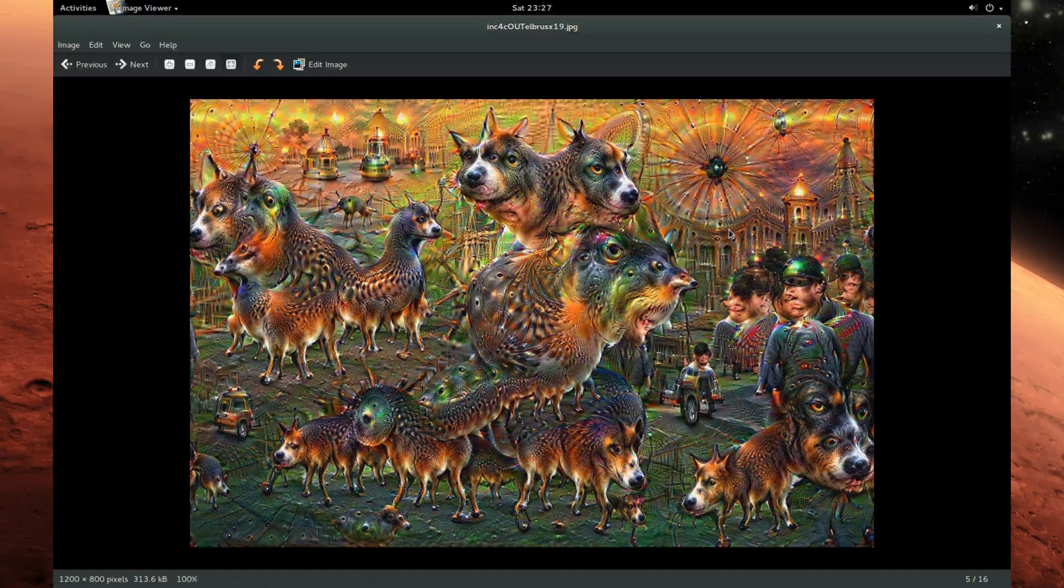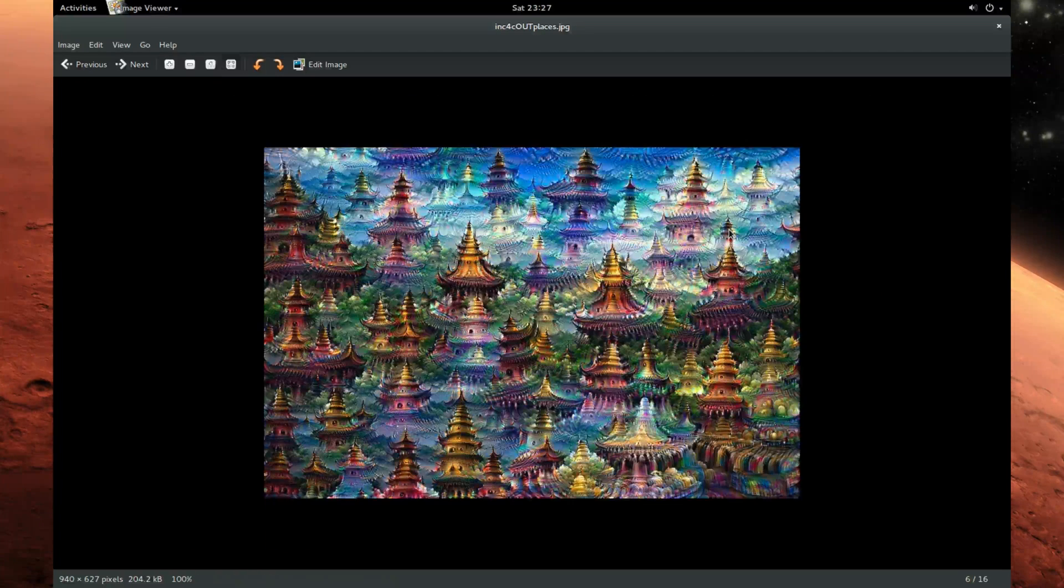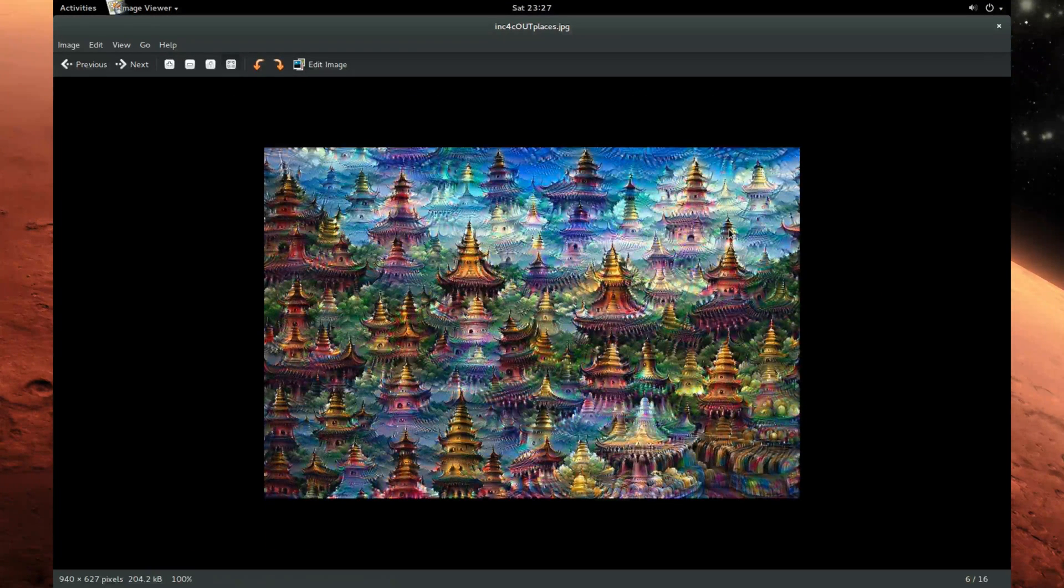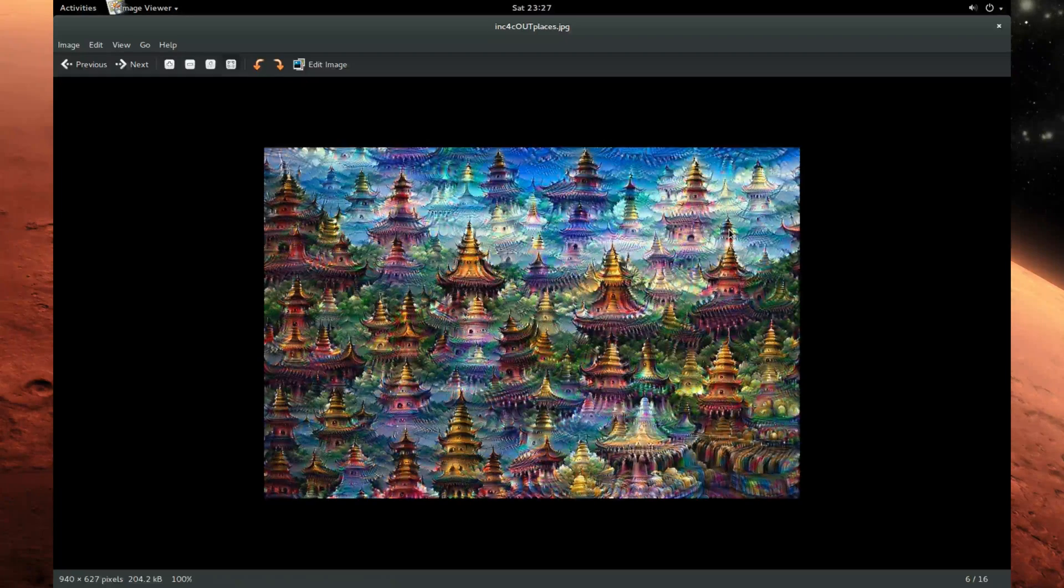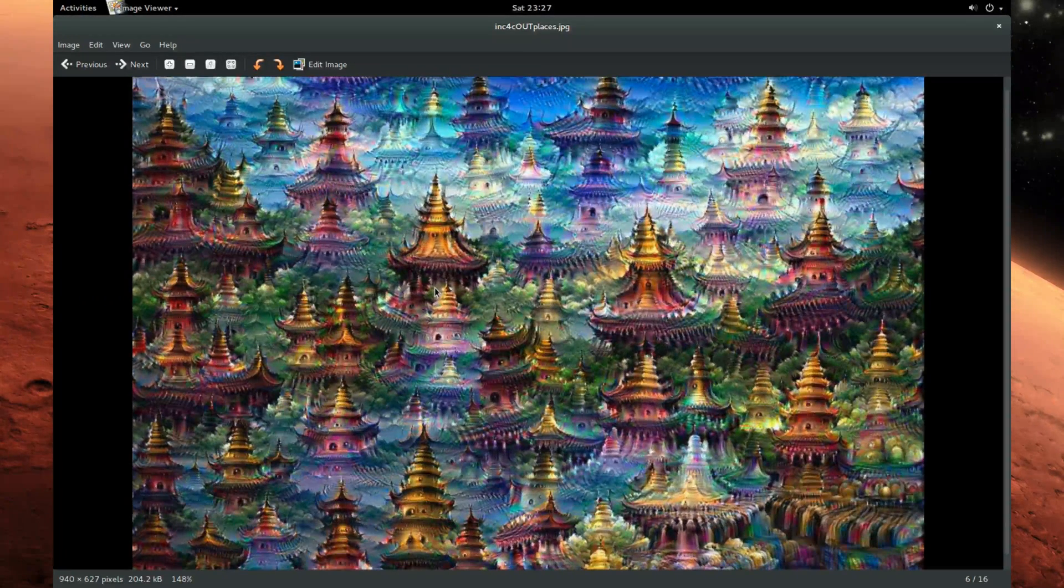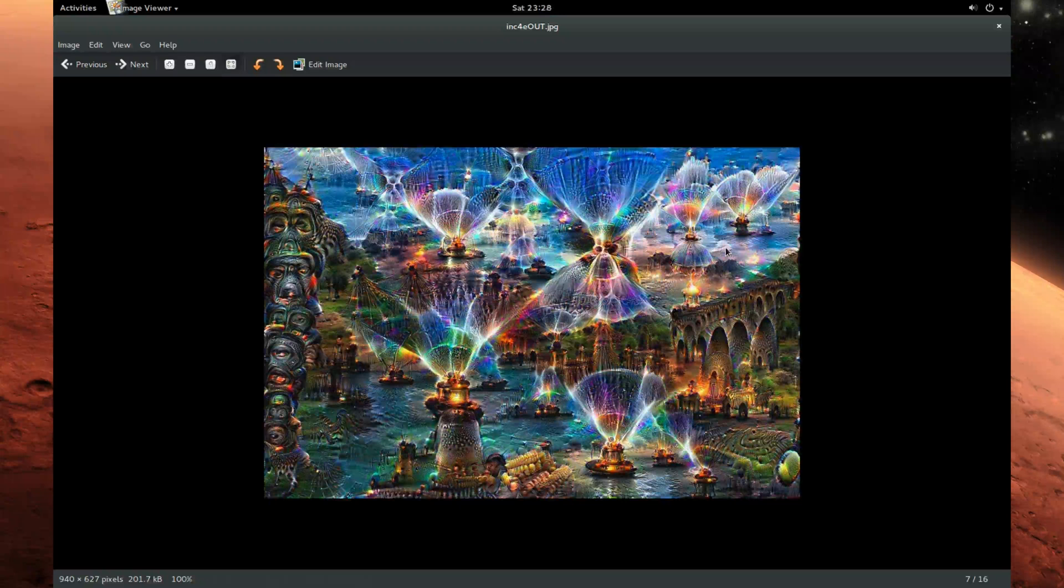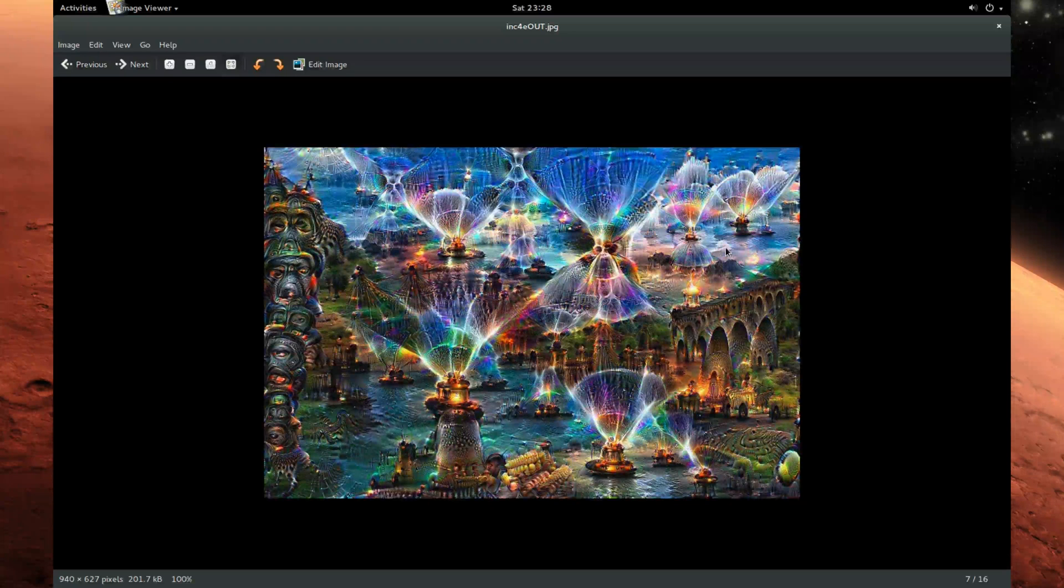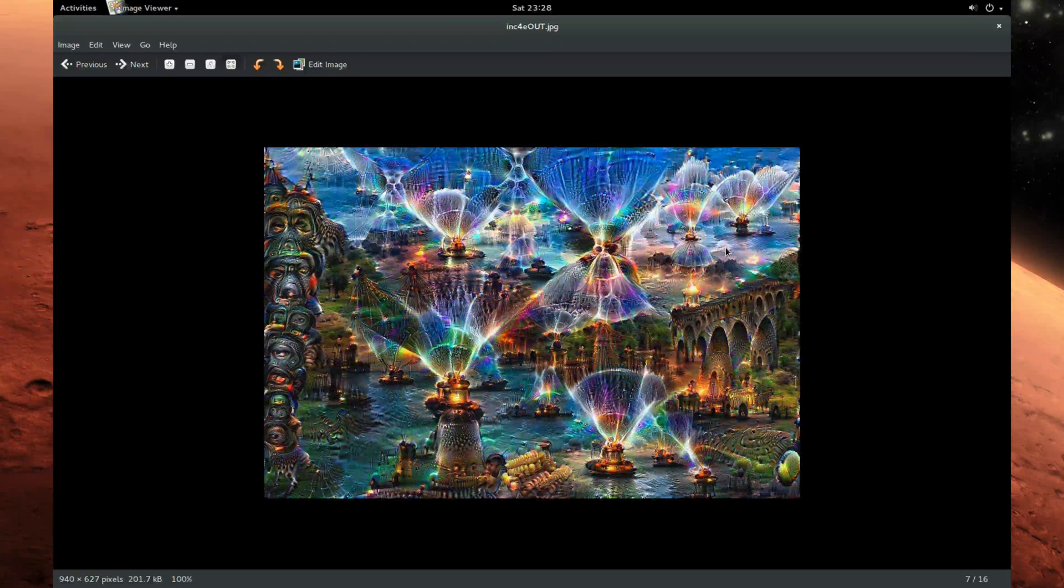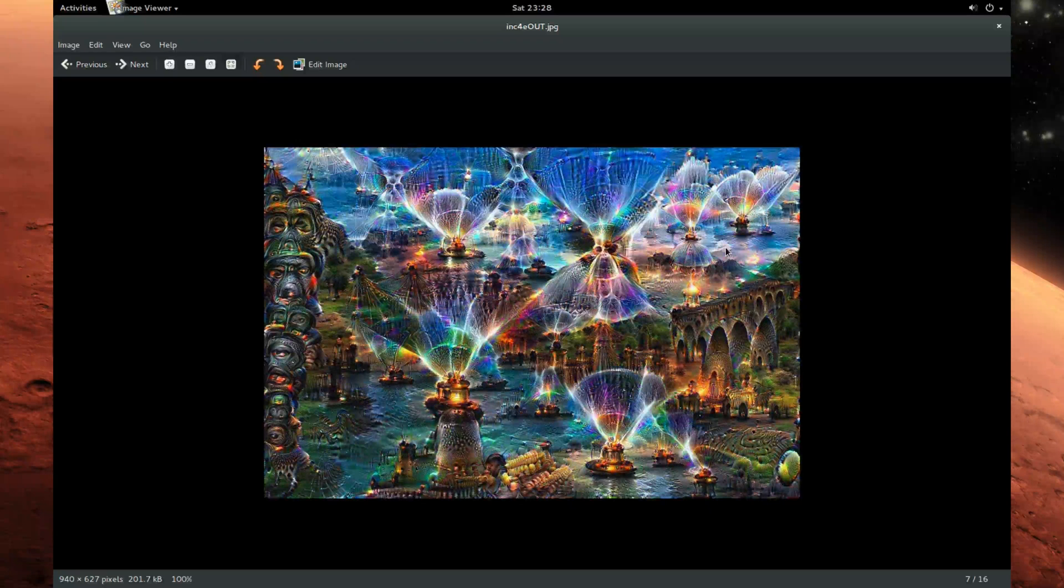This one uses again the Google building model, the 4c output layer. A lot of iterations, also a lot of pagoda kind of structures, looks really amazing I think. And this one uses also the building model but the inception 4e output layer.